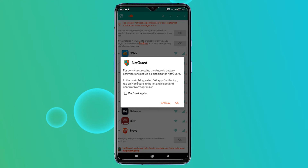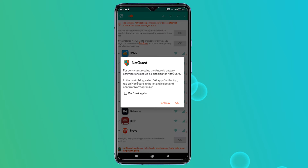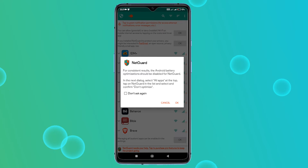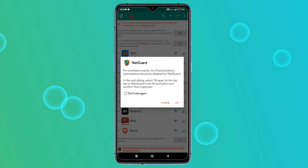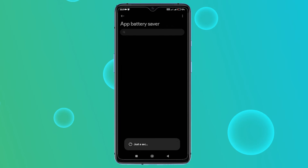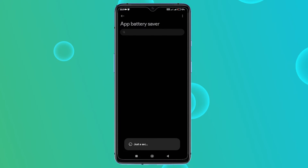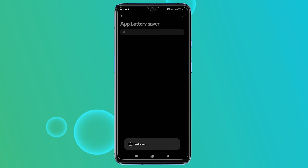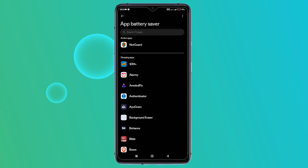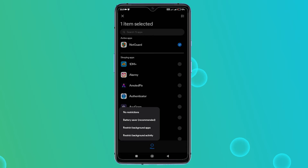This ensures it can run freely in the background to keep blocking unwanted internet access. NetGuard will walk you through this step by step. Basically, you'll tap OK, choose all apps and find NetGuard on the list. Tap on it, select Don't Optimize, and confirm with Done.